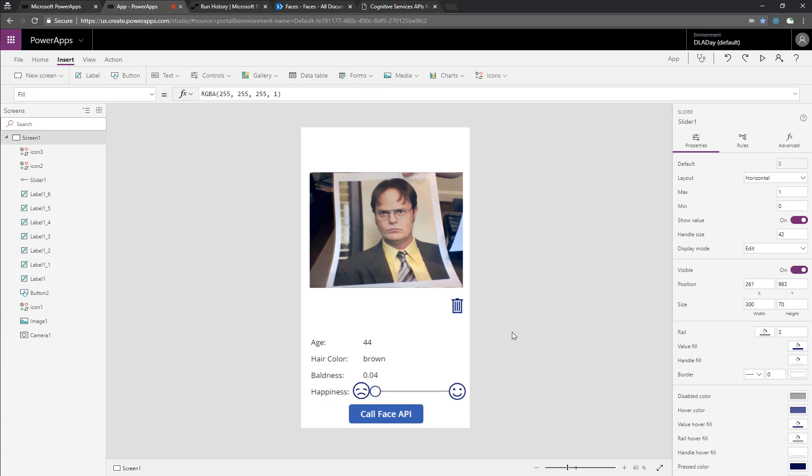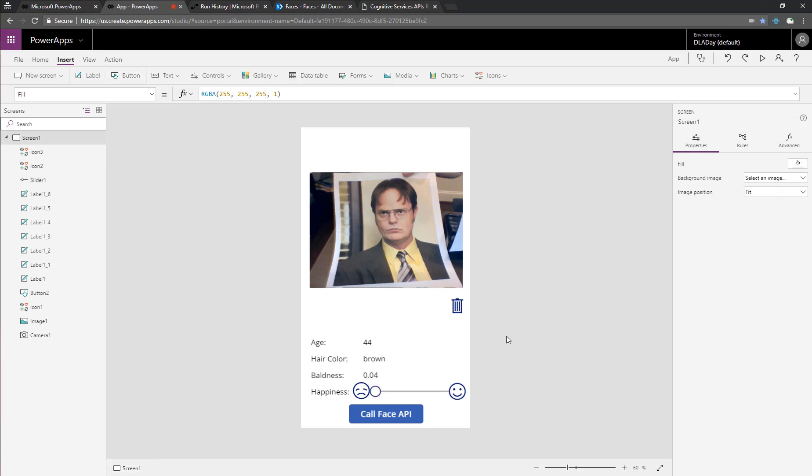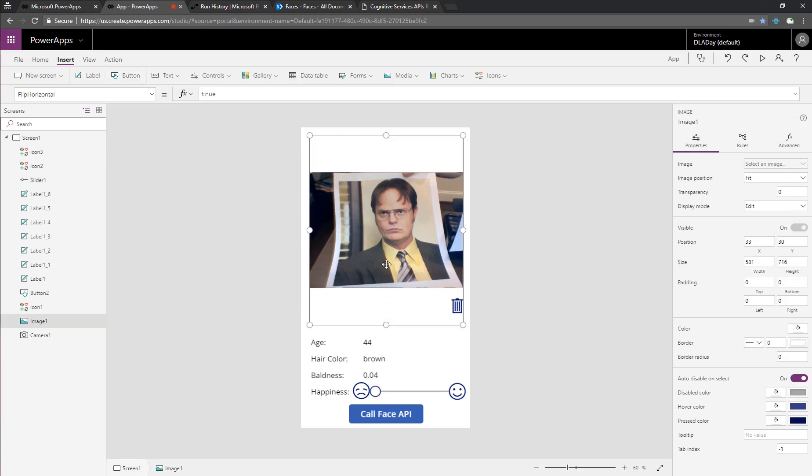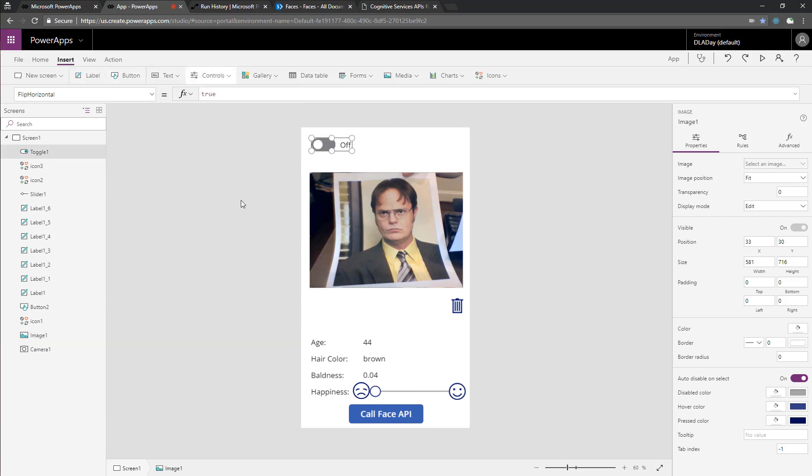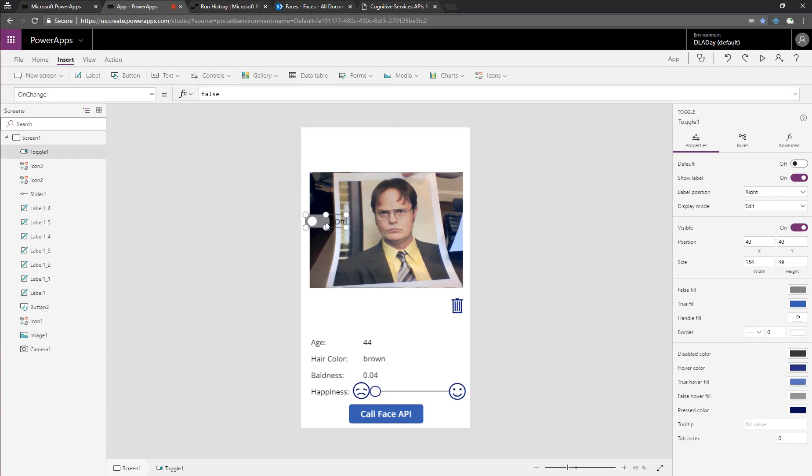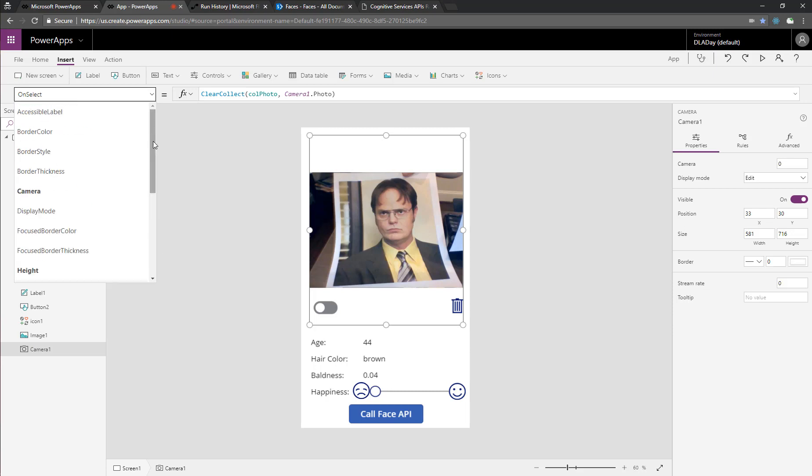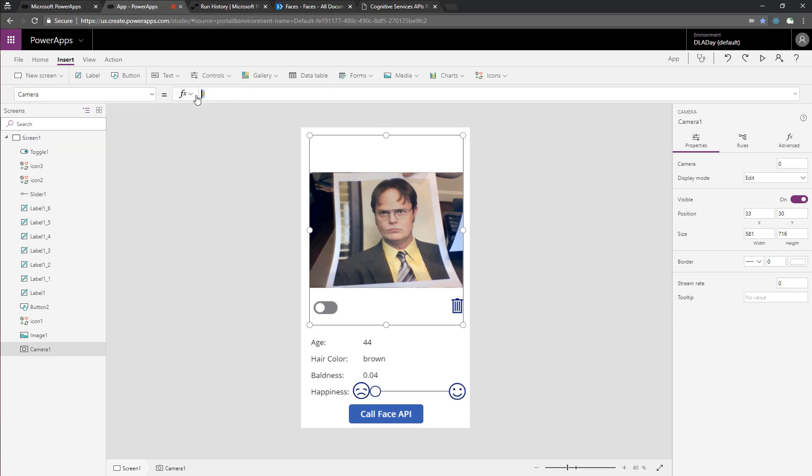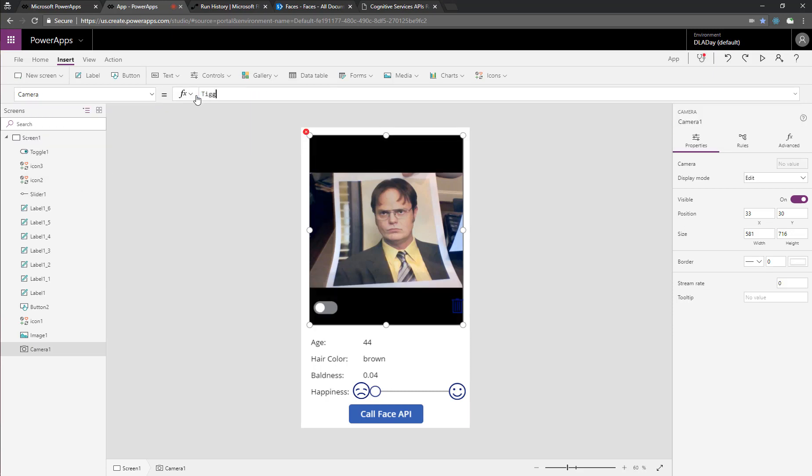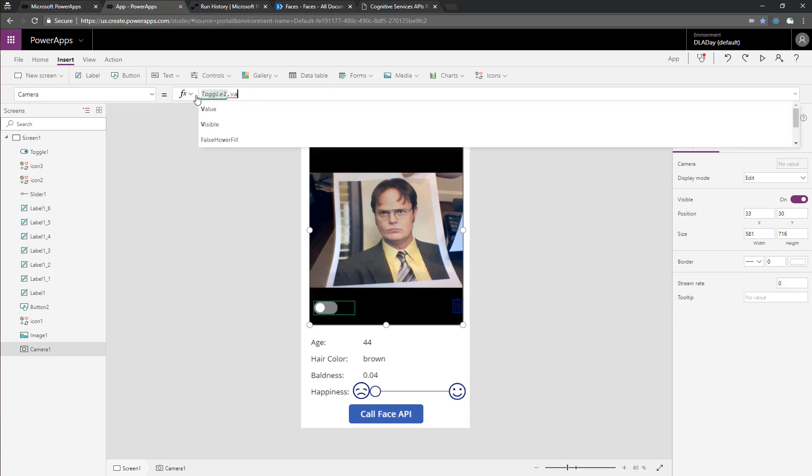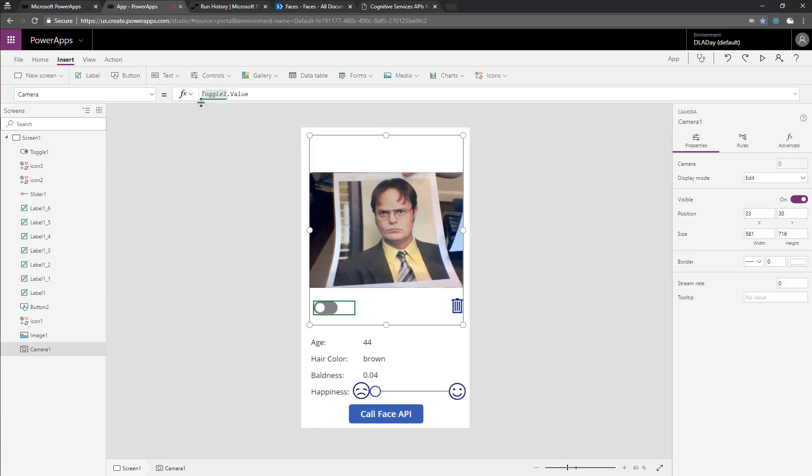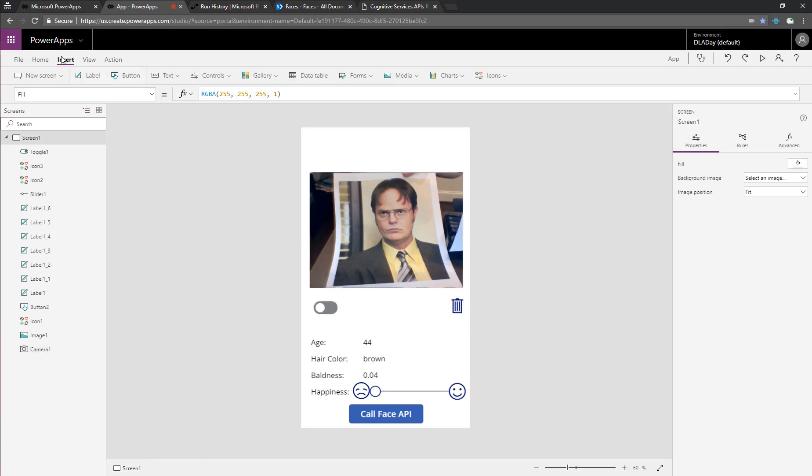So one thing that's different about the desktop app versus the mobile app is on the mobile app, you have a front and rear camera. So let's add in a toggle that we can rig up to switch between the front and rear cameras. And so we'll go to the camera, and we'll set the camera property to the value of the toggle, so zero to one. It's going to be toggle one dot value, and that way when we switch that toggle, it'll switch between our front and rear camera.